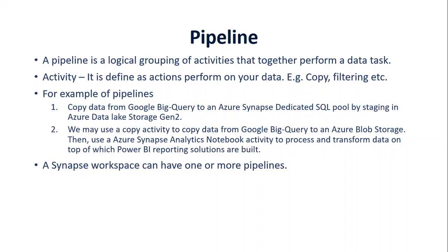Here are two examples of pipelines. One is which we're going to do today: copy data from BigQuery to Azure Synapse dedicated SQL pool and stage it into Data Lake Storage Gen 2. The next one is another classic example where we're ingesting data from BigQuery to Azure Blob Storage, then using Synapse Analytics Notebook to do the transformation and process the data, and finally using that data in Power BI for reporting. A Synapse workspace can have multiple pipelines. There is no limit on that.